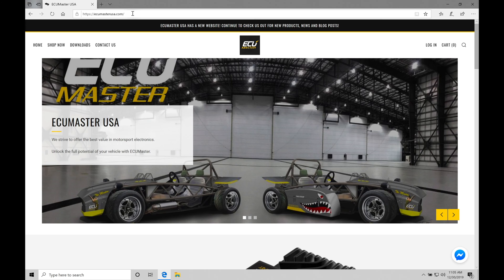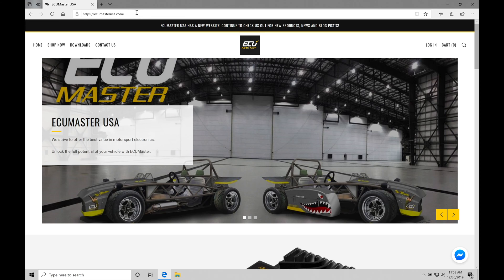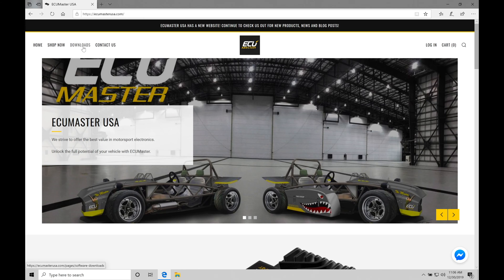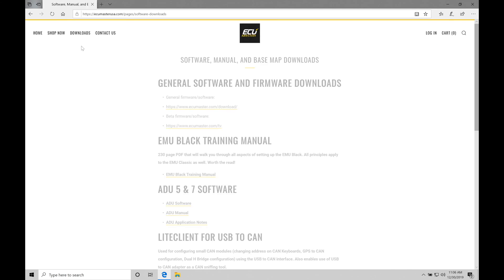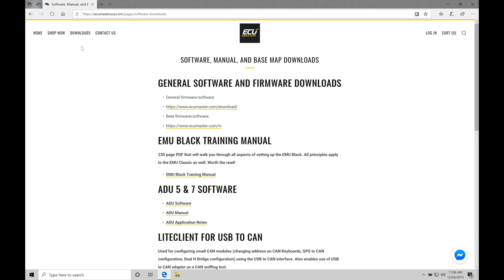Now there is an alternative ECU Masters site but it's not in English, so this is the site that I use to go into my download or going in and sourcing any of the base calibration files because it's going to be my native language. After you've typed in ECU Master USA, we're going to move into the download section. This is going to be where we actually download the software to install into our laptop.